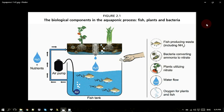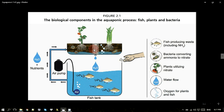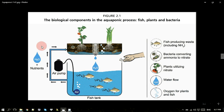Xin chào tất cả mọi người. Before we go to the video about how to build an aquaponics system, we will review a little bit about aquaponics. First, we need to understand that aquaponics is the combination of aquaculture and hydroponics. (Aquaponics là sự kết hợp của aquaculture và hydroponics.)